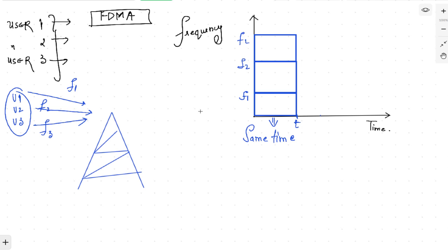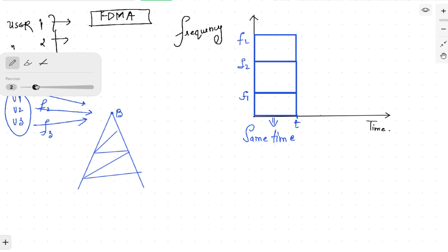So what will happen is that this base station will receive signals from all three simultaneously. At the same time, it will detect three different frequencies. However, there can be a problem at the base station — and that problem is interference. These three frequencies can interfere with each other. So to prevent interference among these three frequencies, we provide a guard band.